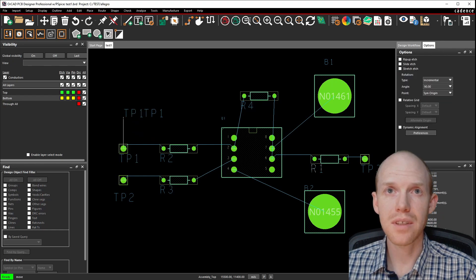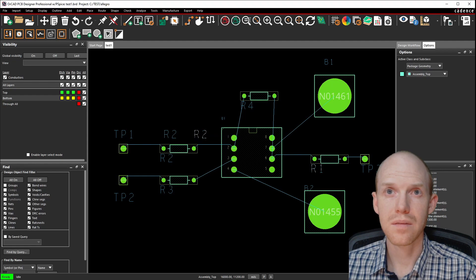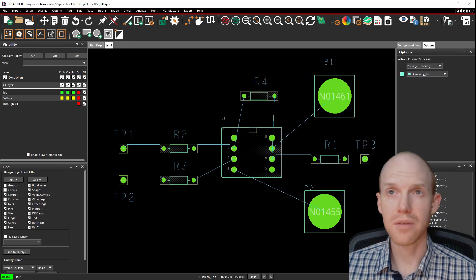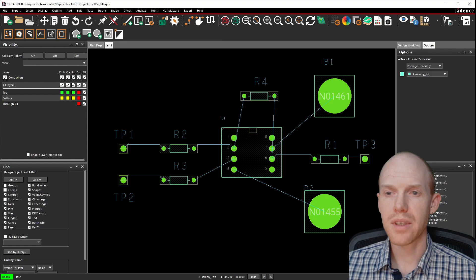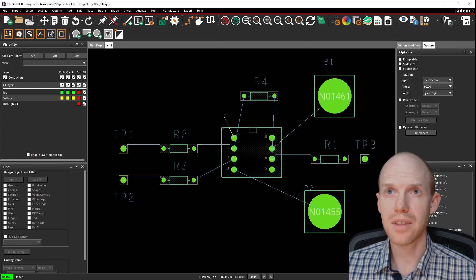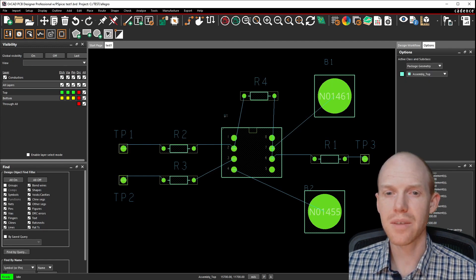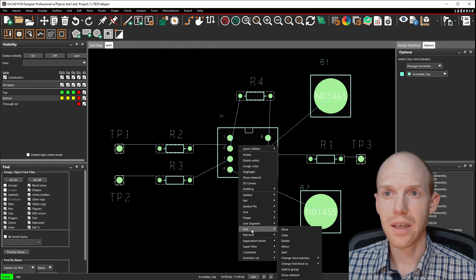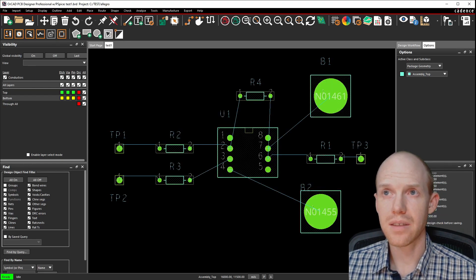Now we'll save it with Ctrl+S. We want to change all the text so it's the same size, because for some reason it'll end up with some really tiny and some large. Select everything, right-click Text, change text block to something like number four. Now all the text is the same size.